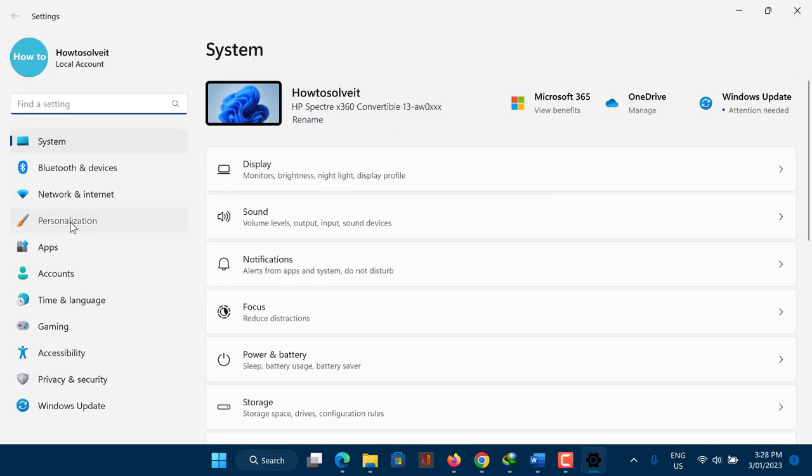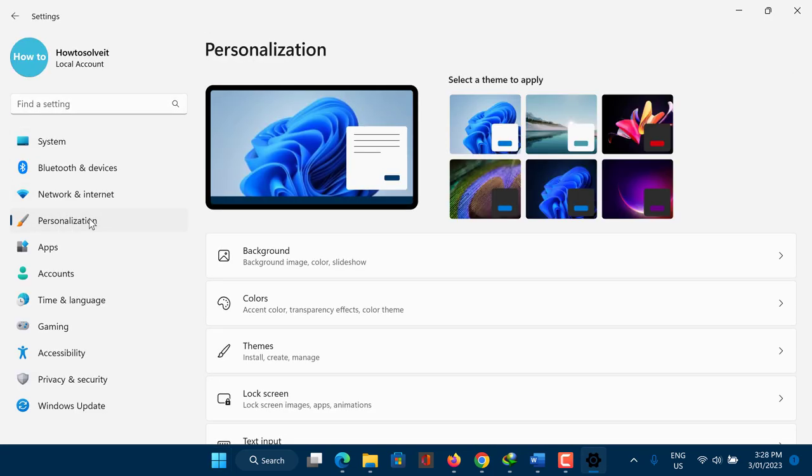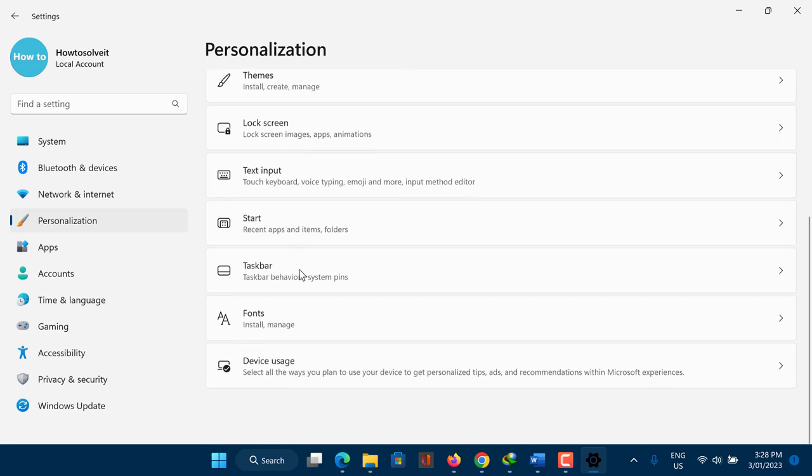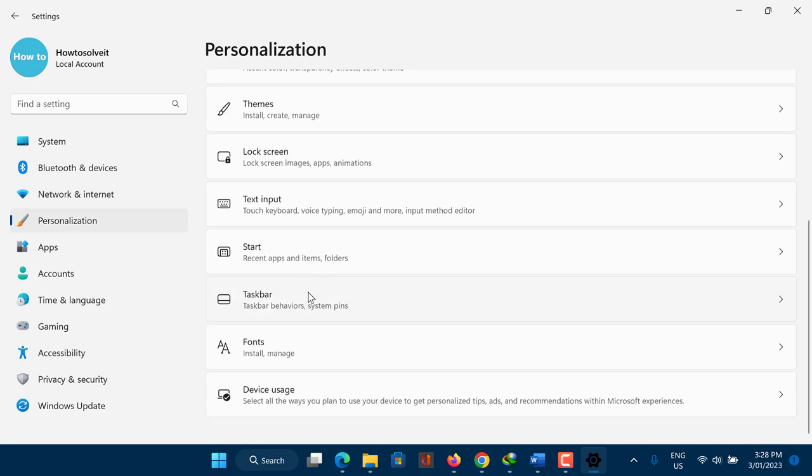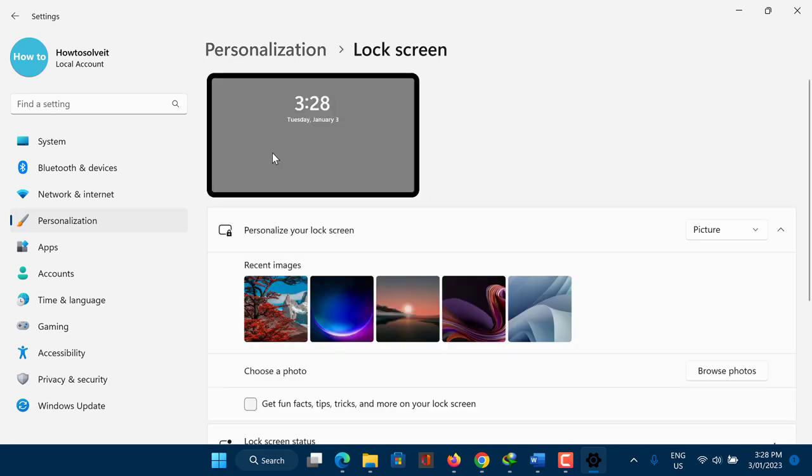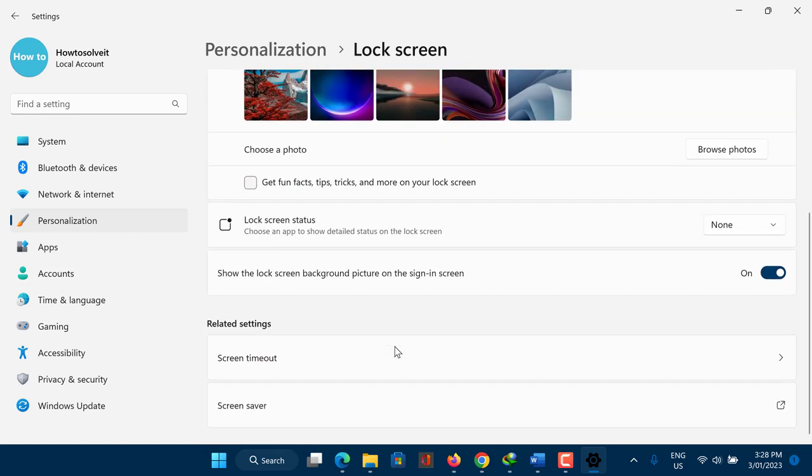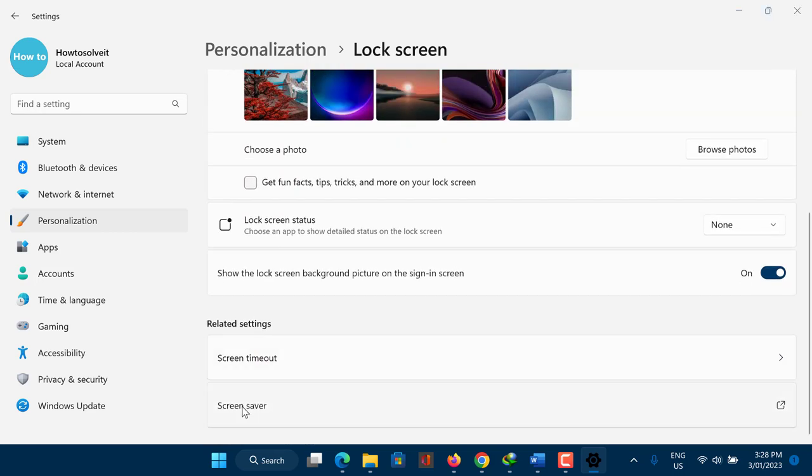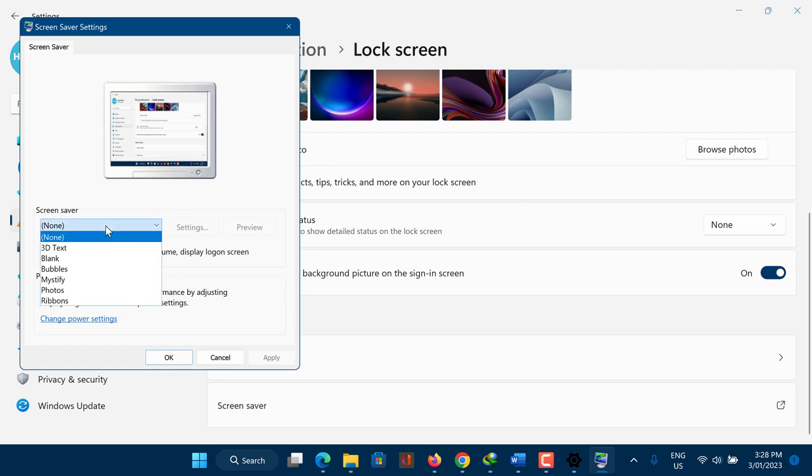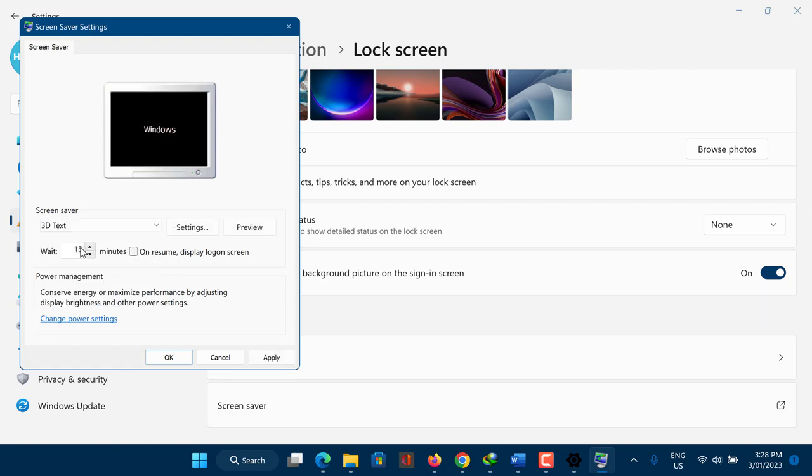So, what happened to screensavers? Are screensavers still useful? With the advent of flat-panel LCD monitors, screen burn-in is no longer a concern, so screensavers are not as necessary as they once were. However, many people still use screensavers for other reasons.